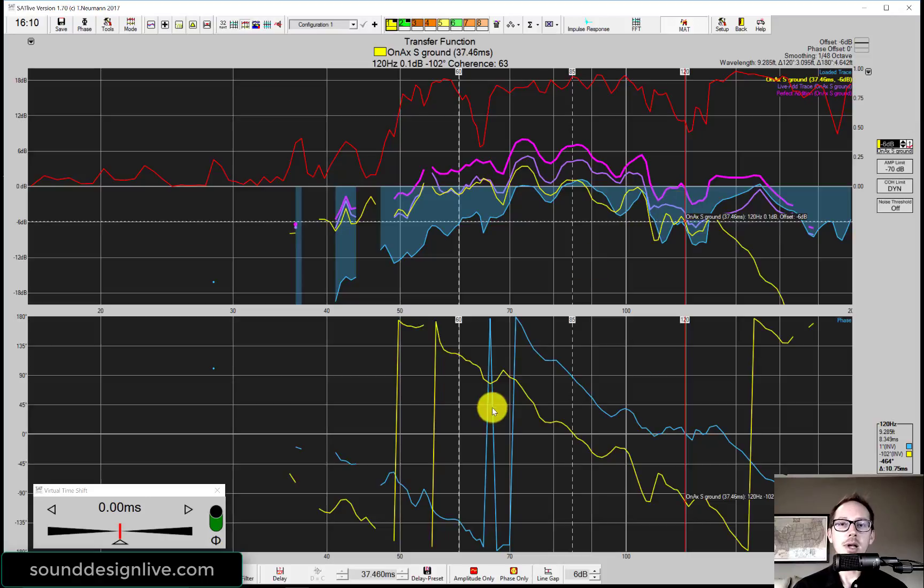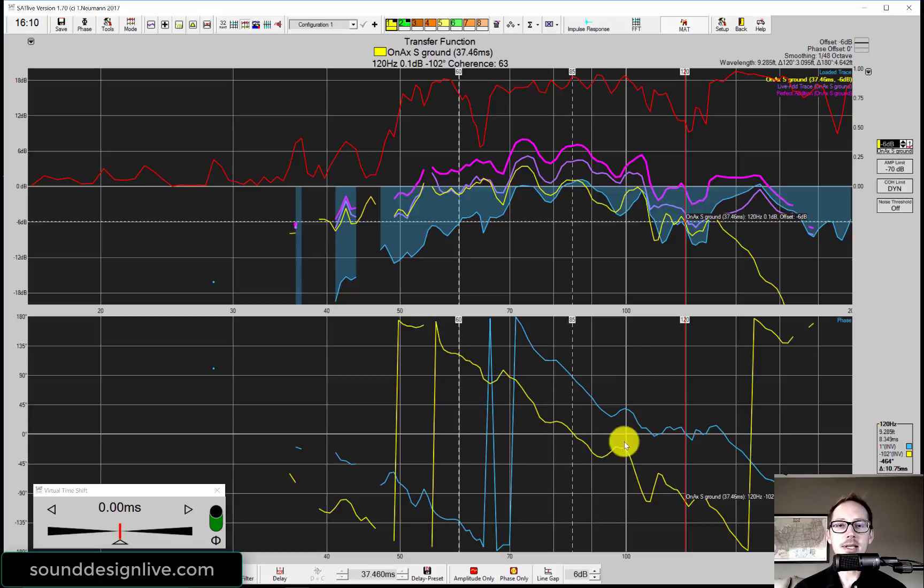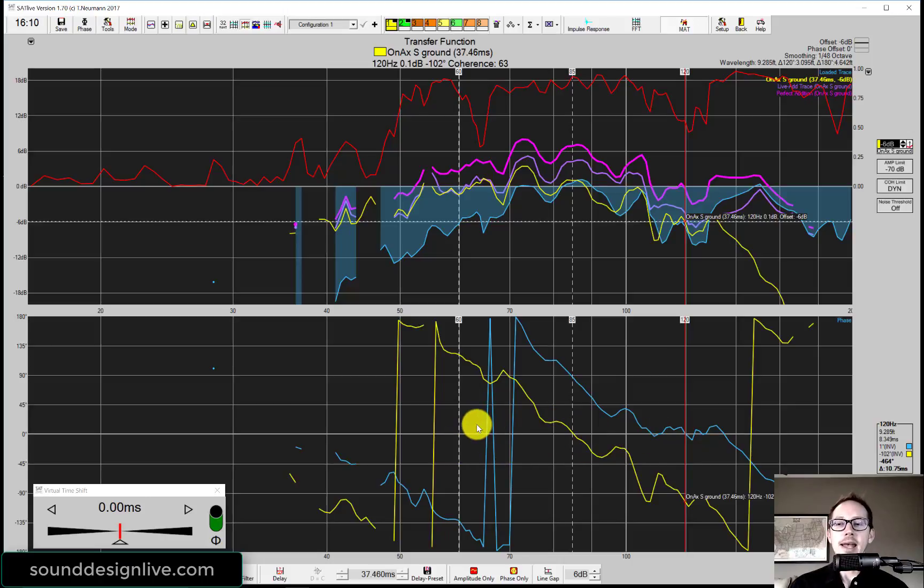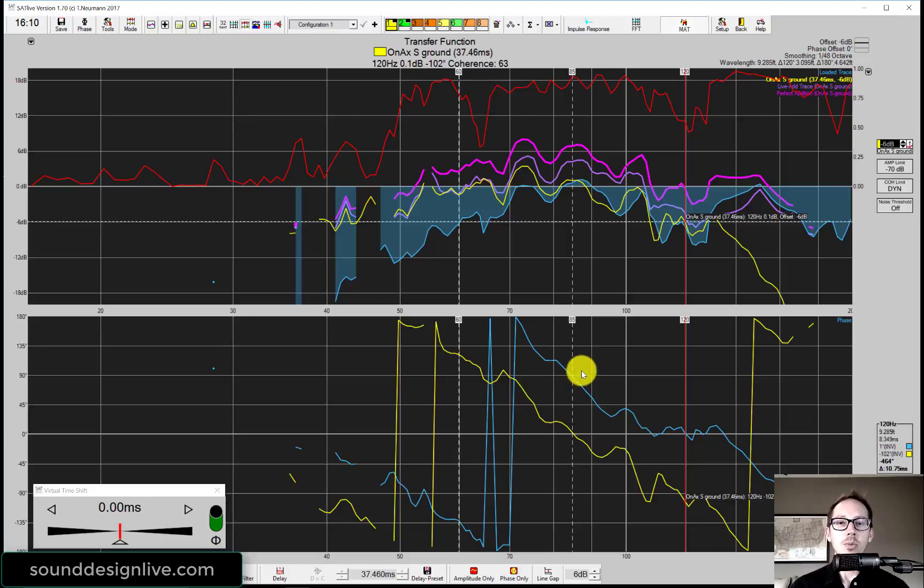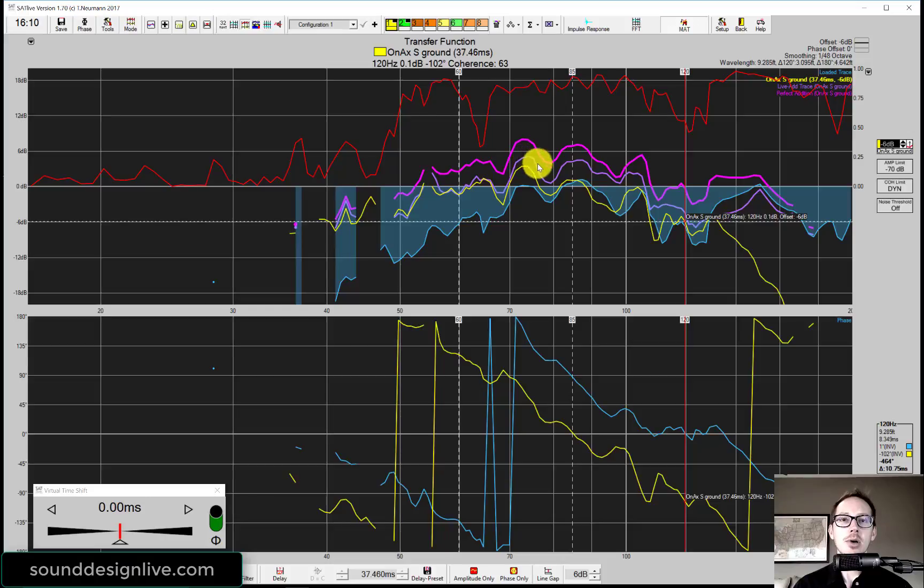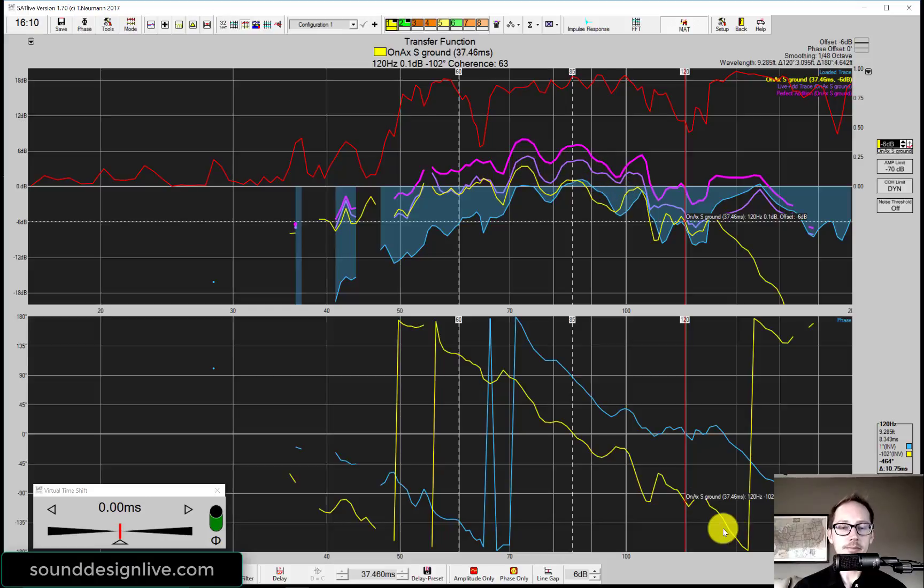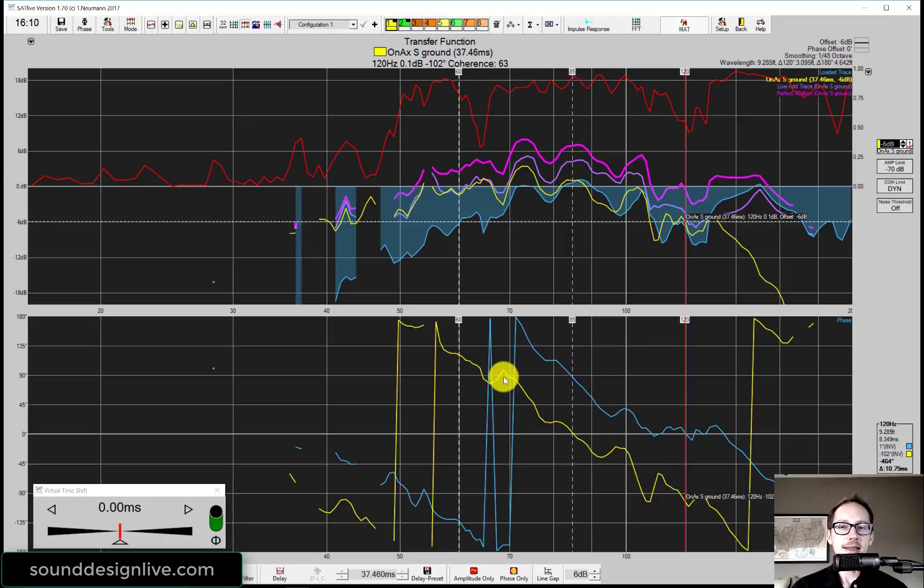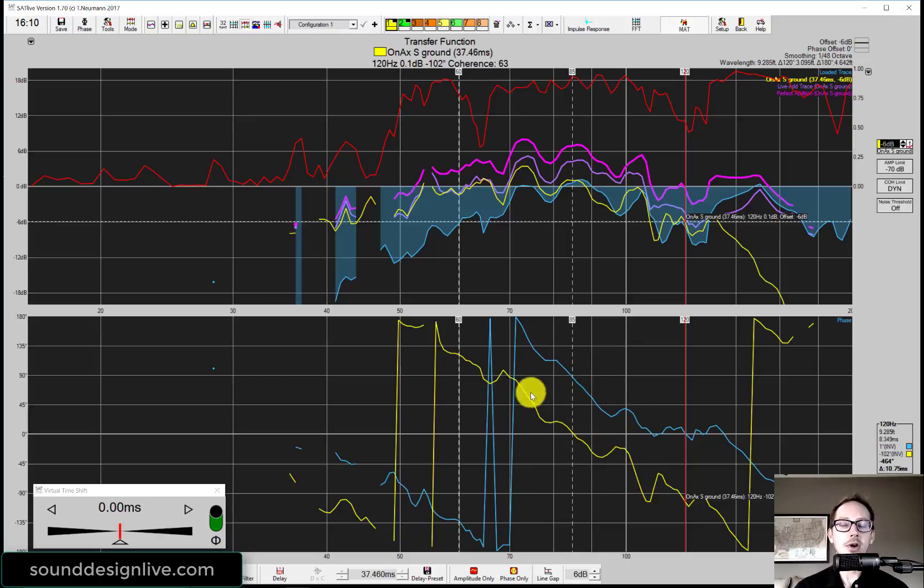Now we know that the region of interest here is from 60 hertz to 120 hertz. I put those markers in so that now when I look down here at the phase trace it's easier to look at. Right through here. And pretty quickly I see that we're not phase aligned. That's why our live add trace here in the purple is not all the way up to the pink.